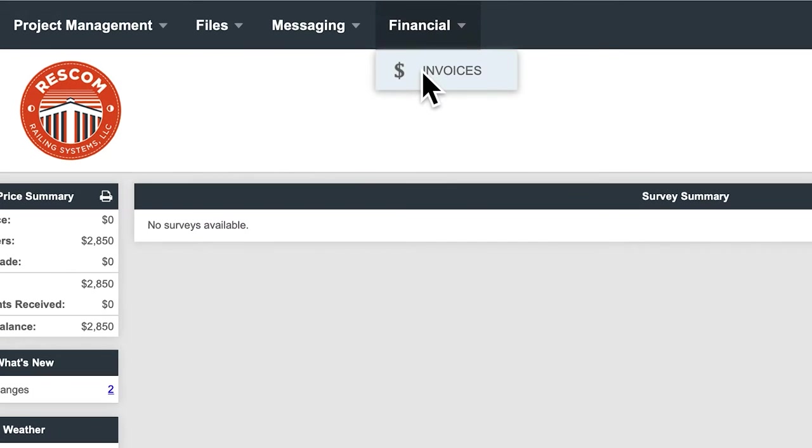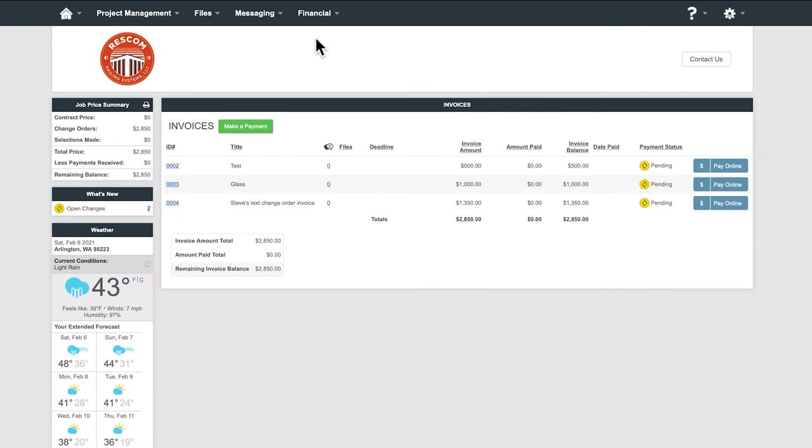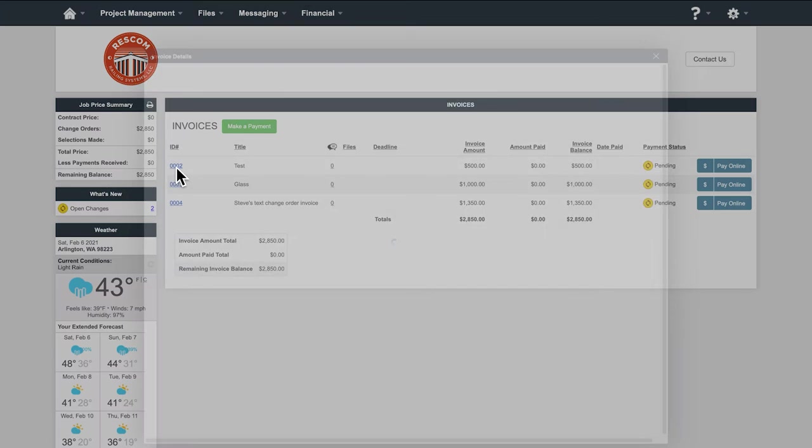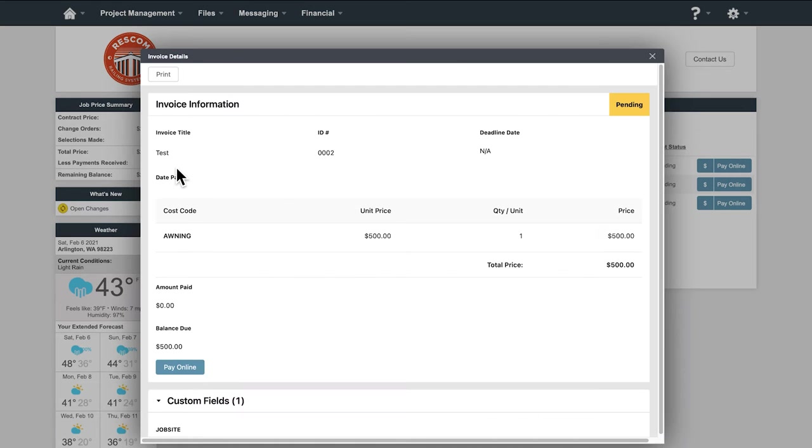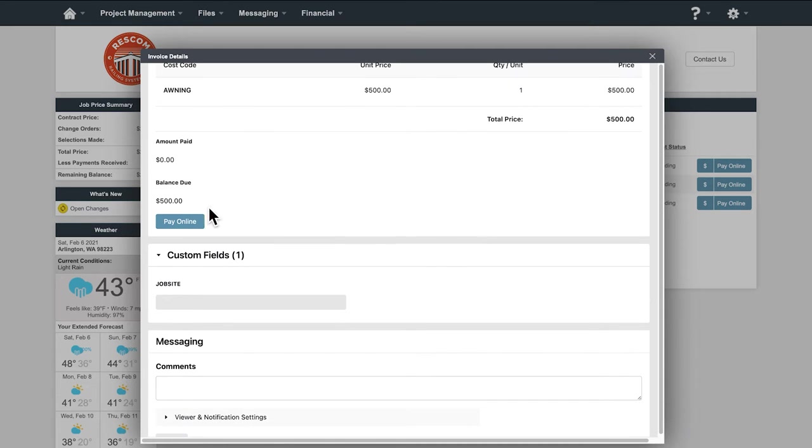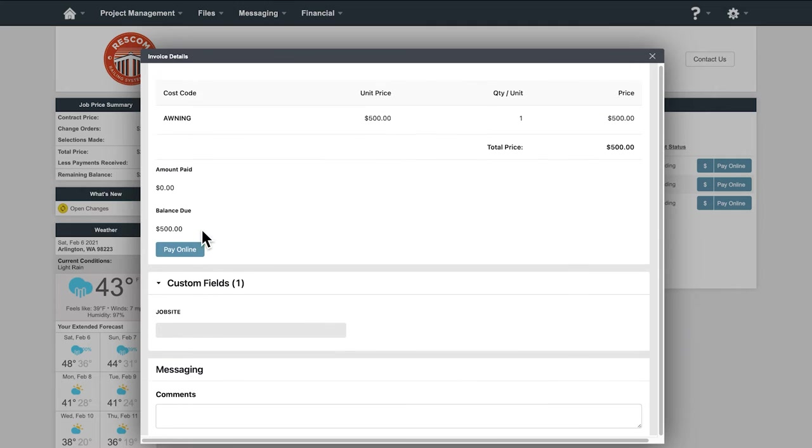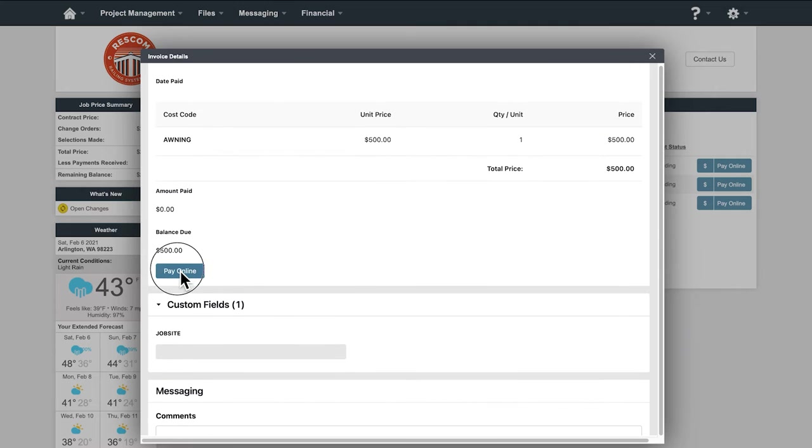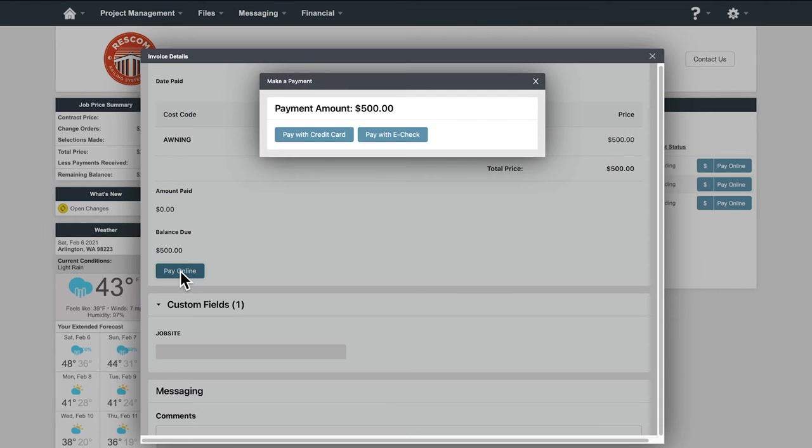Invoices. This is where you can see all of your invoices, including change orders. You can also make payments directly from here. As you can see, there is an area for you to make payments via credit card or EFT. You can also make payments by paper check if you so choose, and those can be delivered to the project manager or lead carpenter.